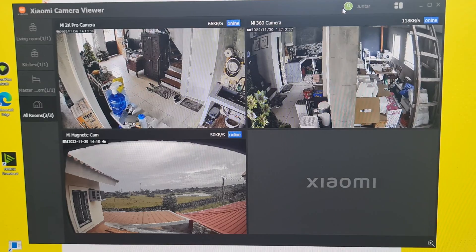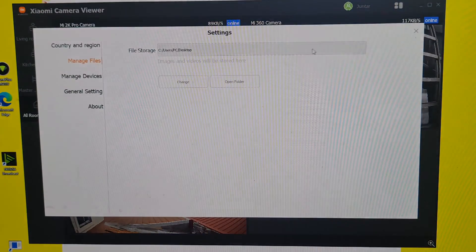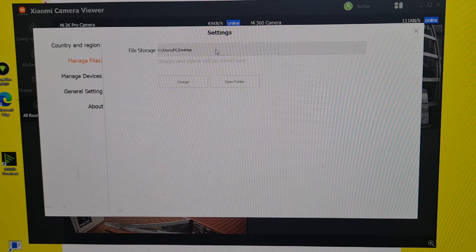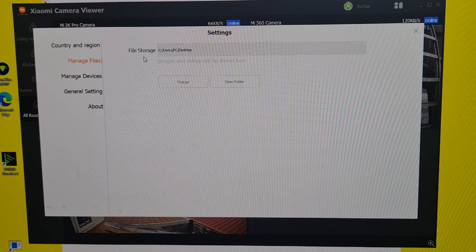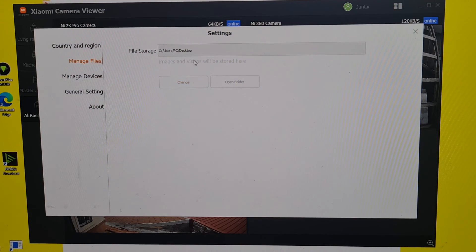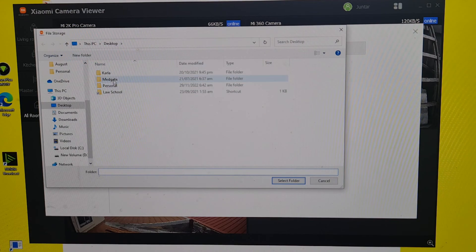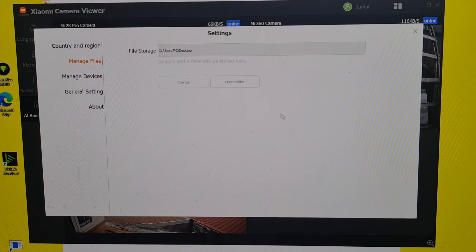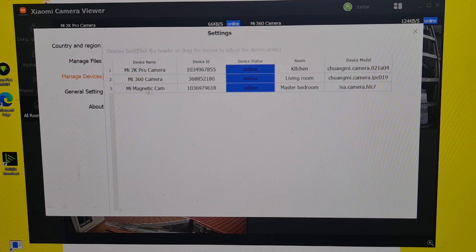Under 'Manage Files,' you can set the destination for your recordings. You can read here: file storage — Users/PC/Desktop. You can change this by clicking the button and selecting a different folder or destination, then click OK.